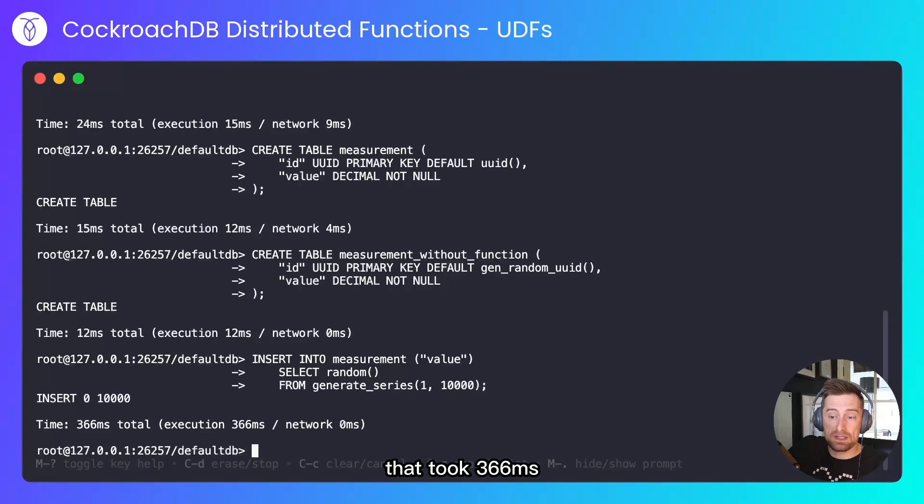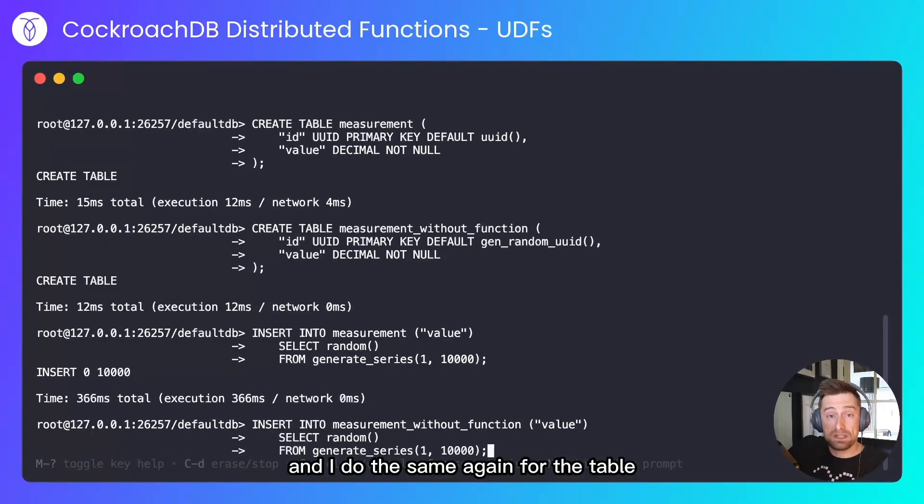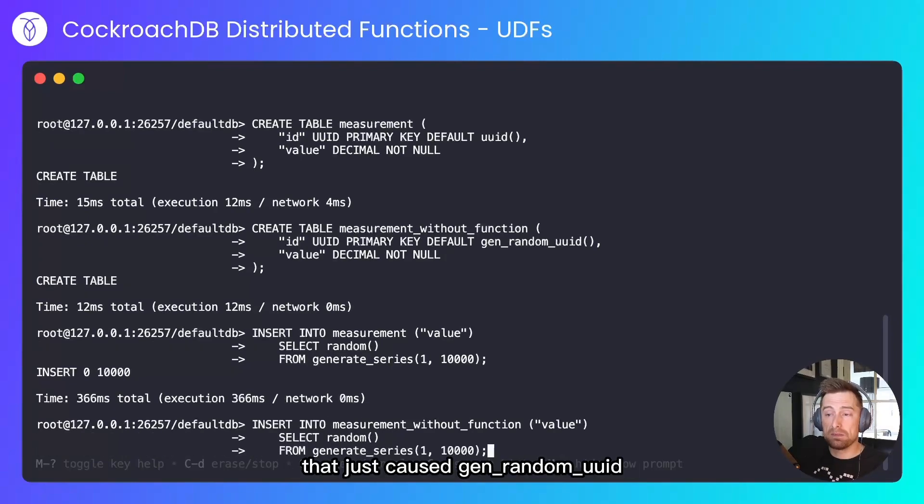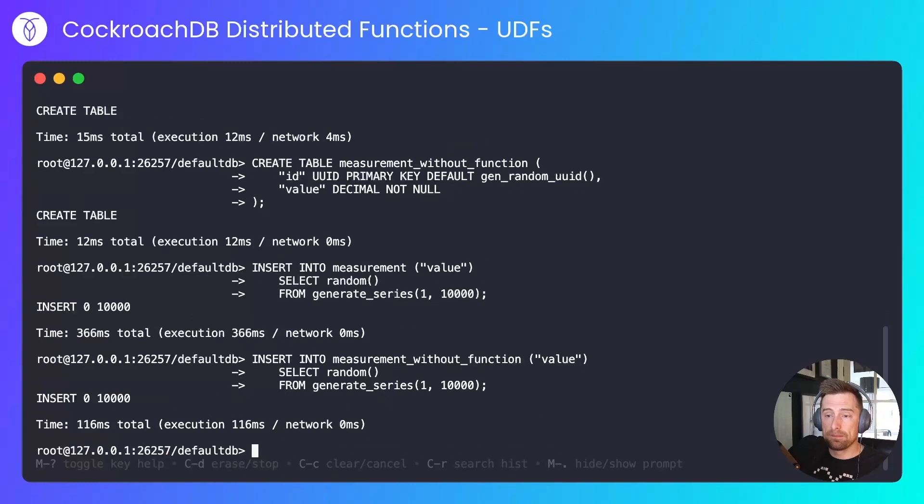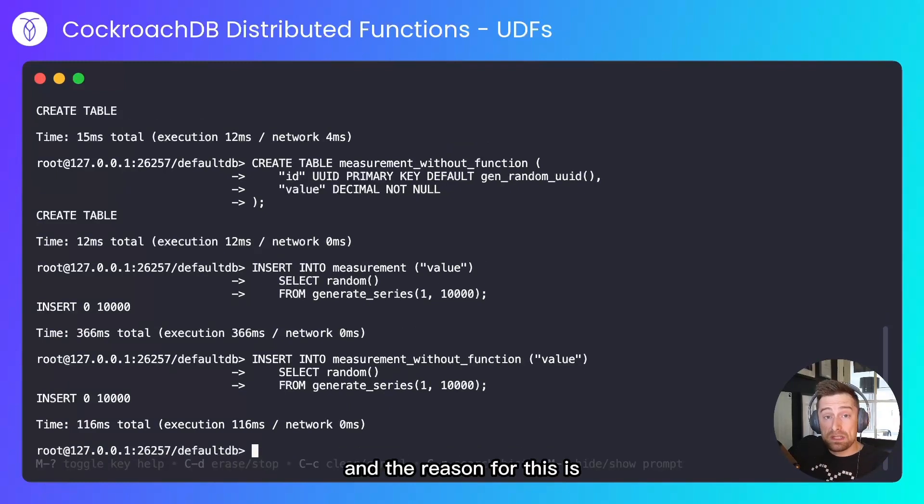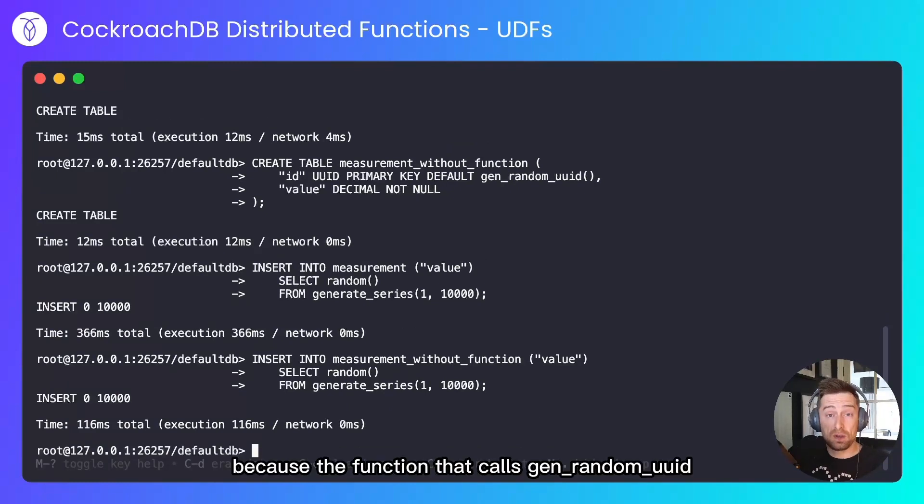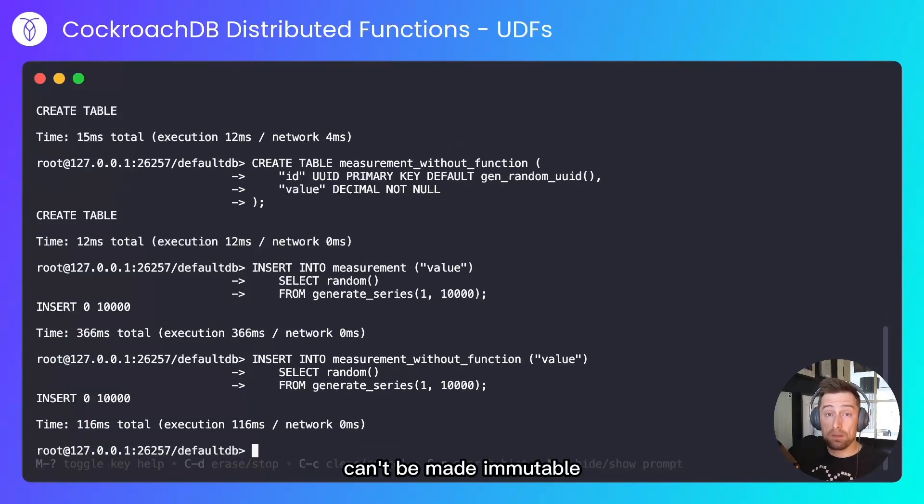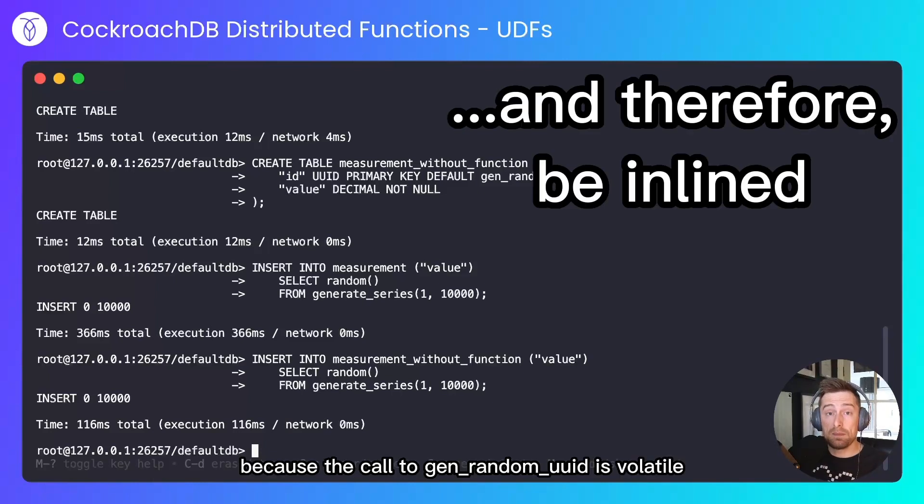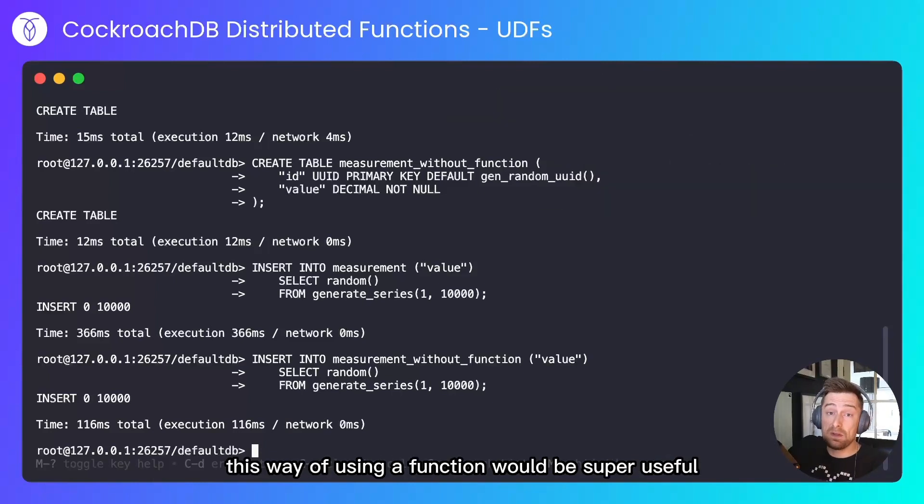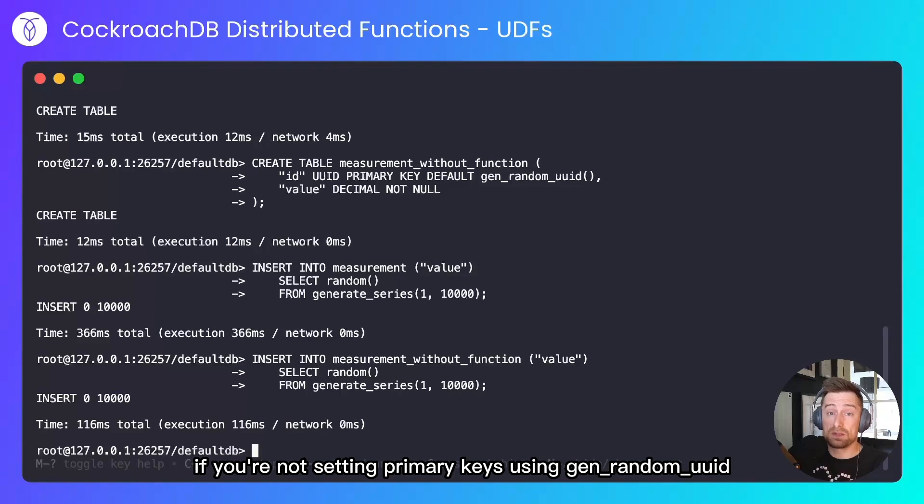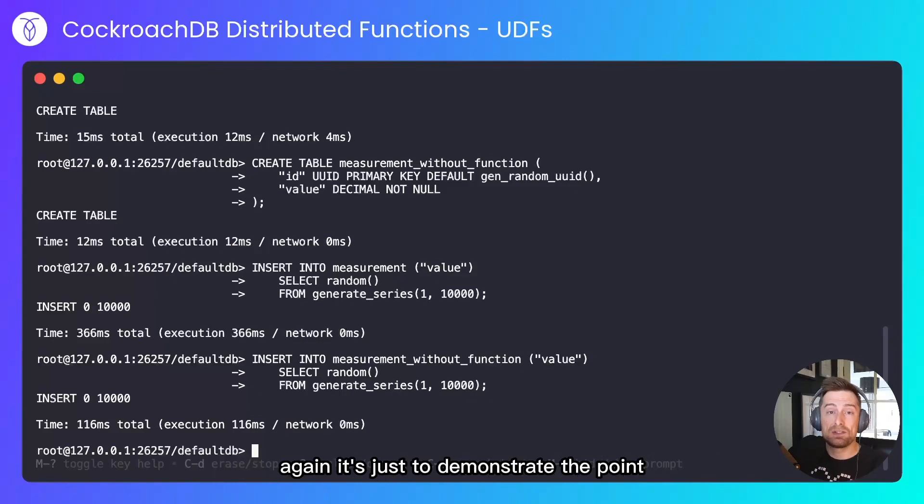And I'll do the same again for the table that just calls gen_random_uuid. Quite a lot faster. And the reason for this is because the function that calls gen_random_uuid can't be made immutable because the call to gen_random_uuid is volatile. This way of using a function would be super useful if you're not setting primary keys using gen_random_uuid. Again, it's just to demonstrate the point.